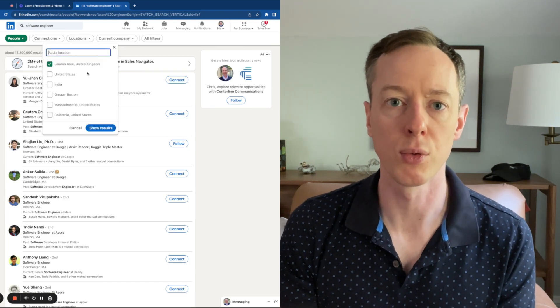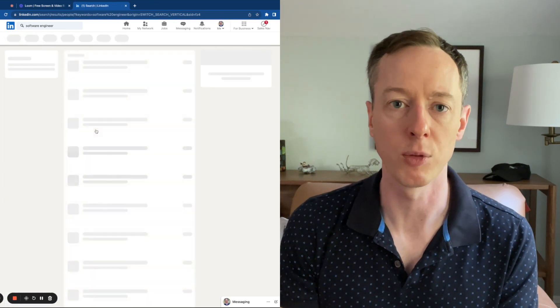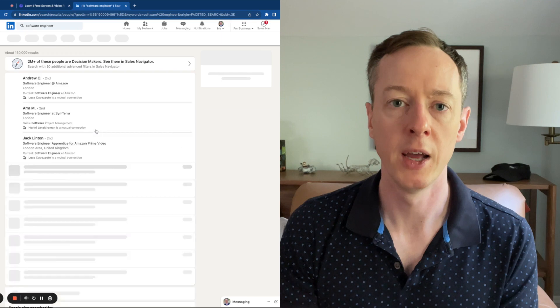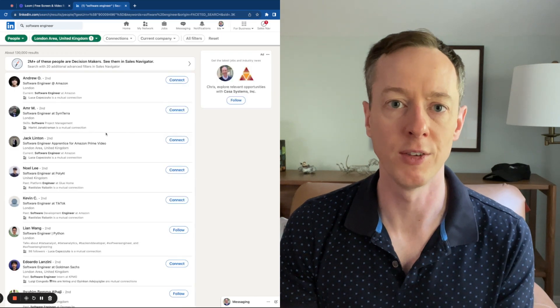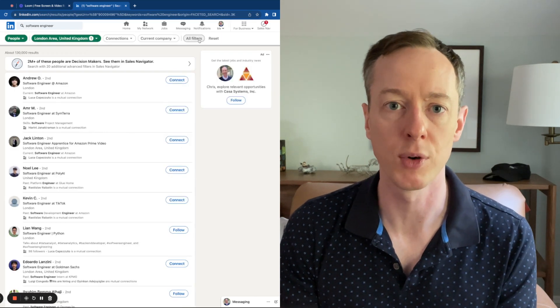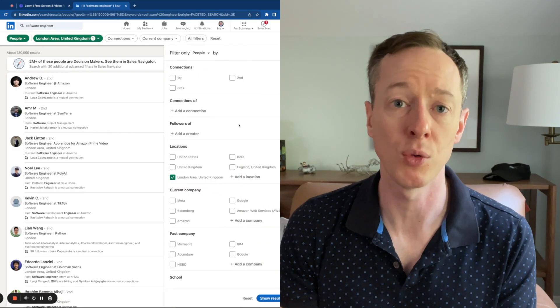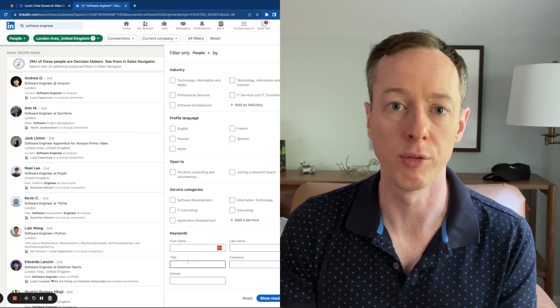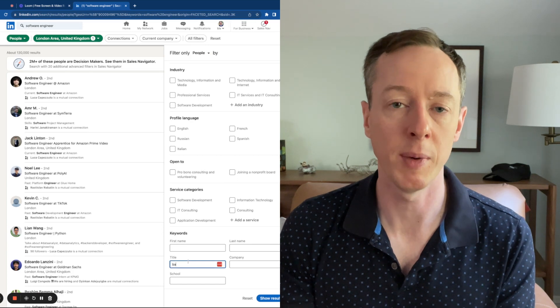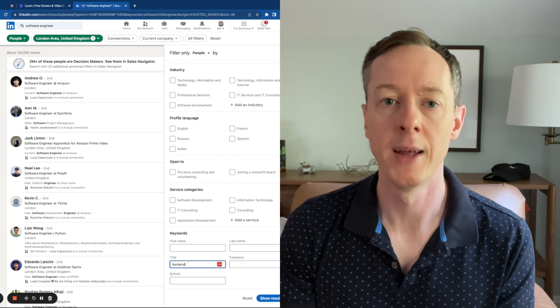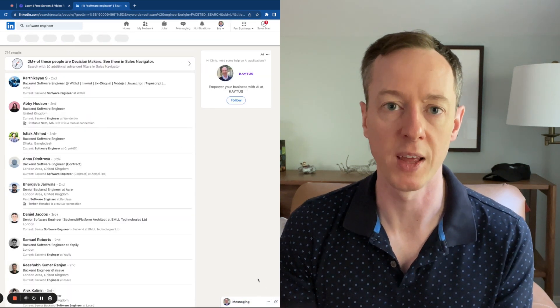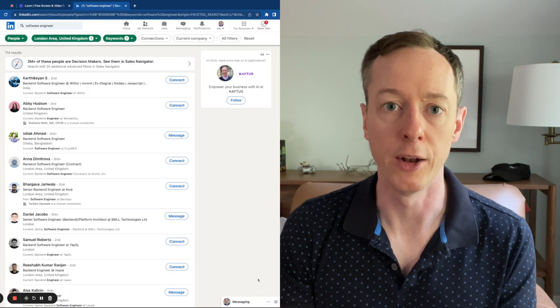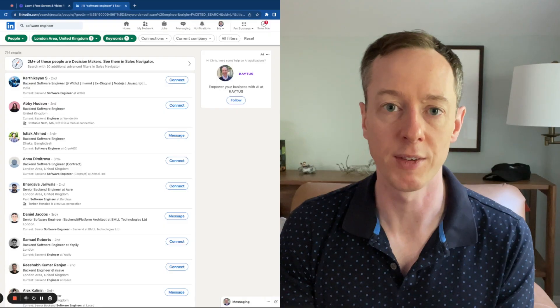If you think through 30 seconds per profile, this is going to take about 350 minutes to look through every single profile — which is about six hours. That's going to be too long to really think about doing at this kind of scale.